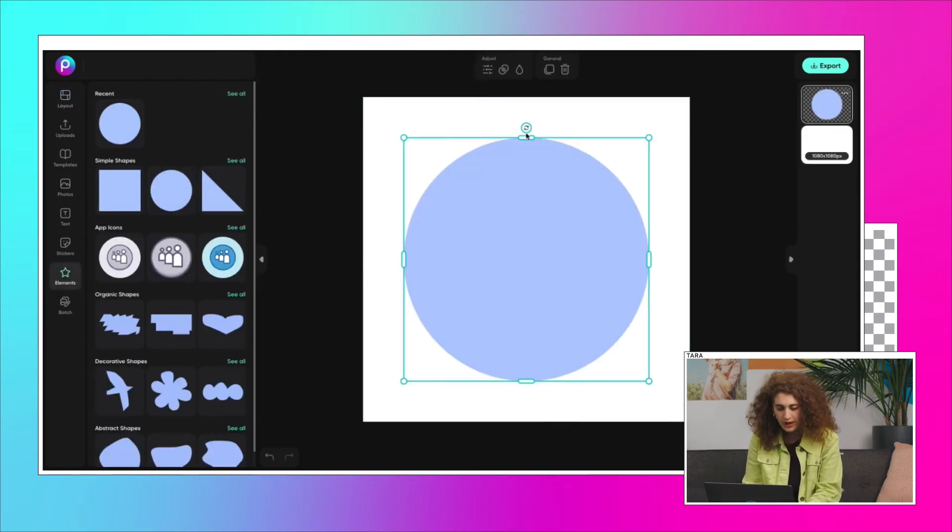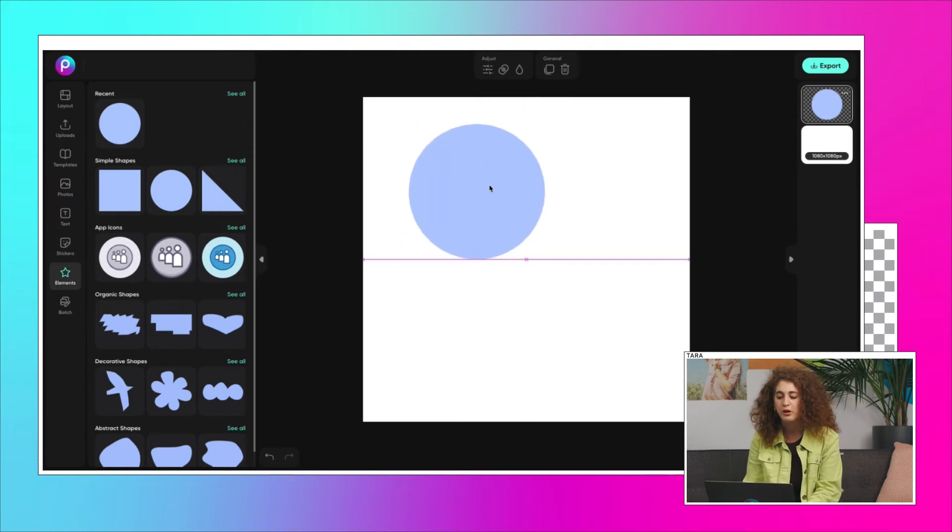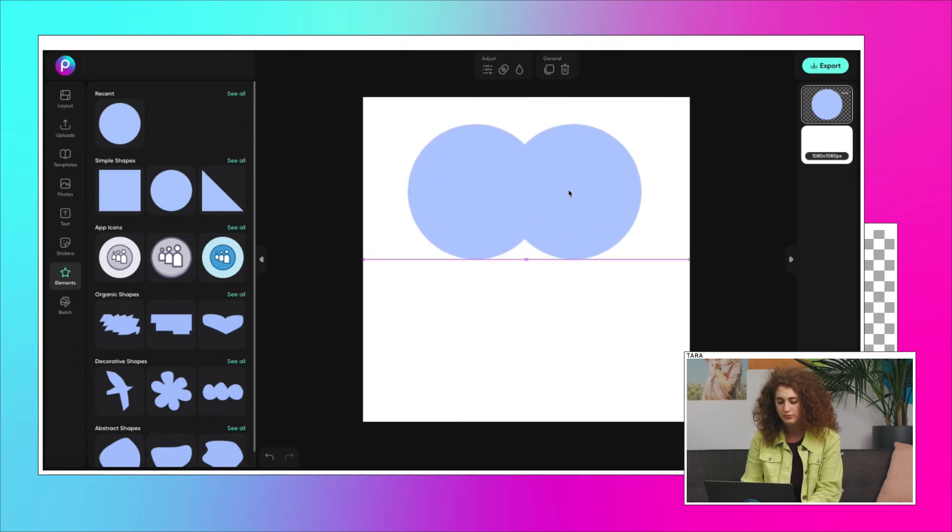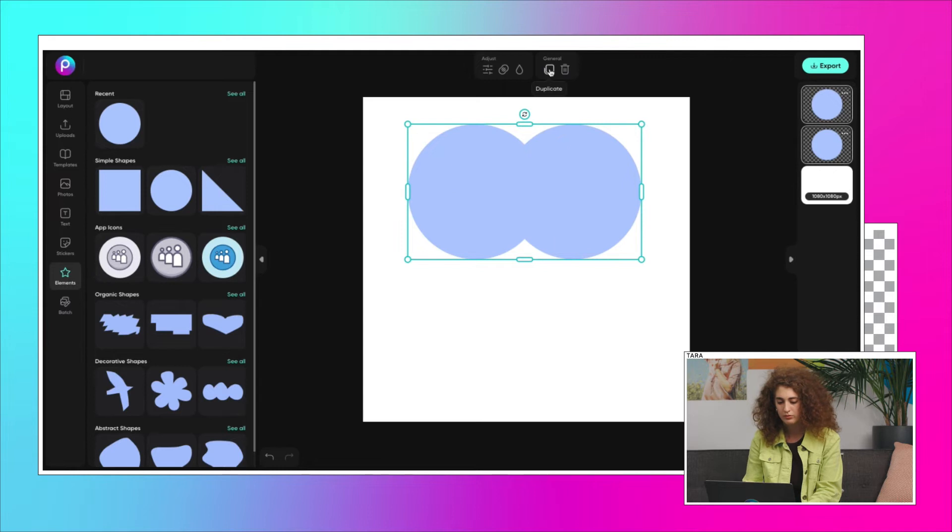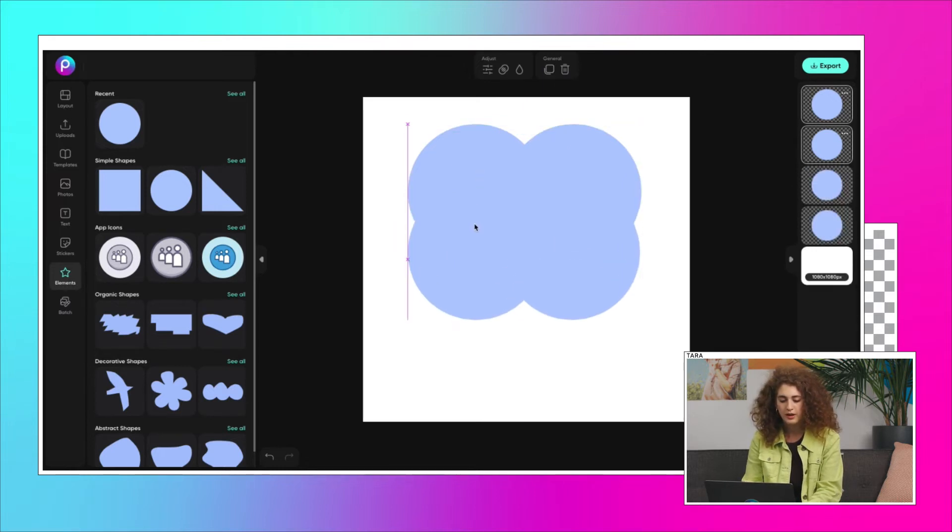To do that, we're going to create a shape for the four colors we want to pull from our inspo images. Here, you can duplicate it.